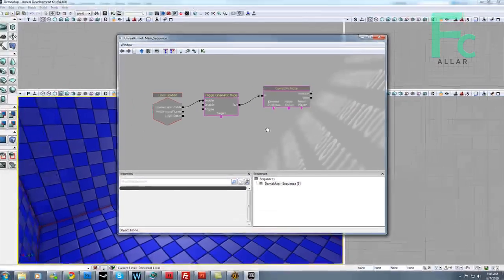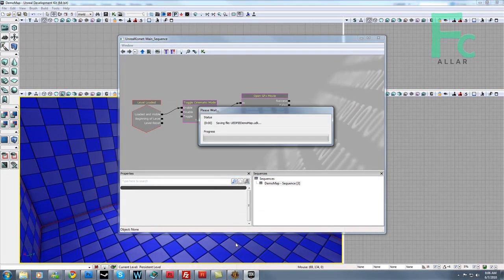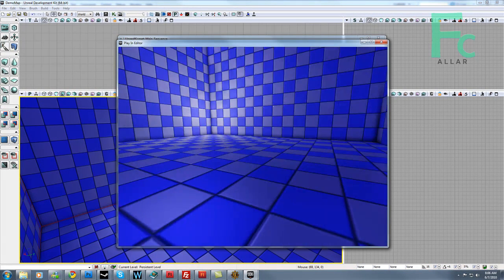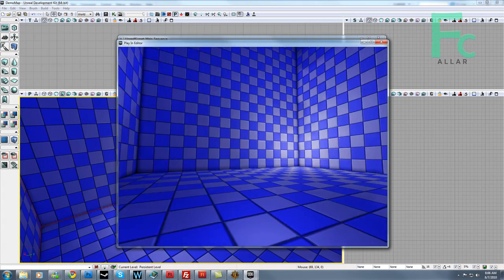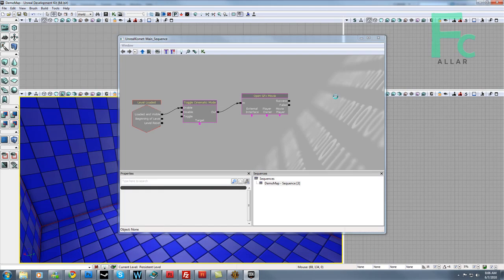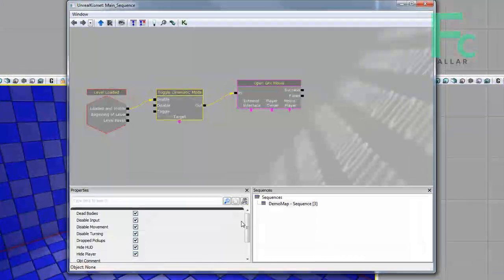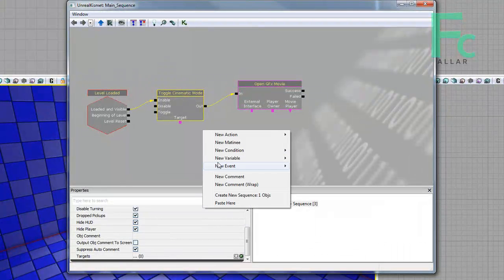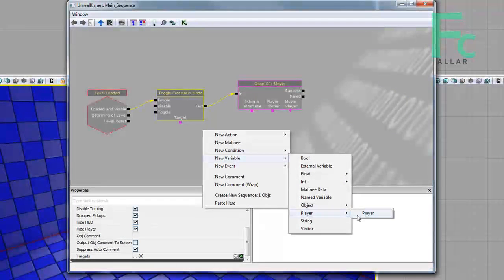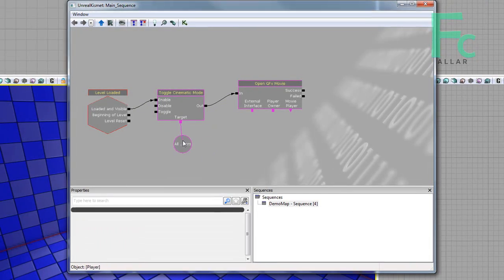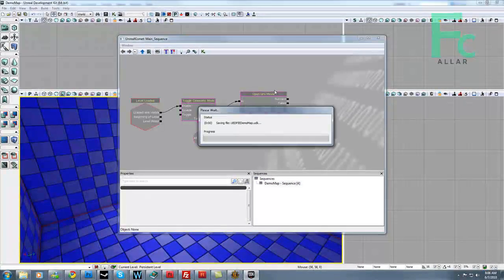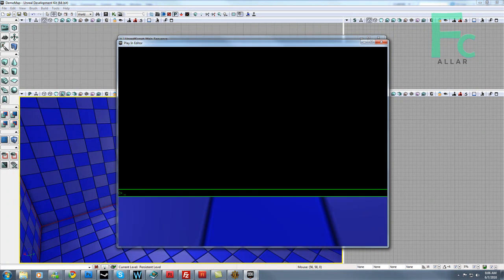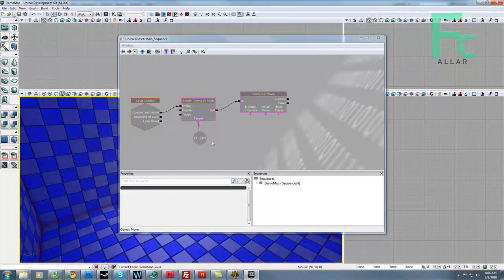So with that done, let's go ahead and hit - sorry, it's not going to open the movie because I didn't have the play movie, but cinematic mode should allow us to stop moving. So I'm going to go ahead and make a new variable, make player, and it defaults to all players. I'm going to hook this up to the target of cinematic mode, hit play, and now I can't move my mouse. Awesome, that's exactly what we want.